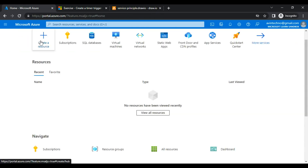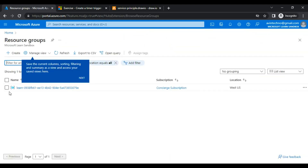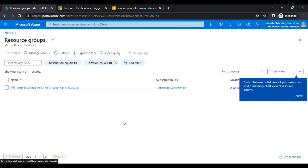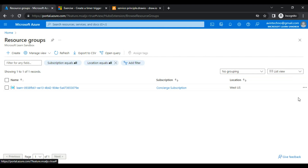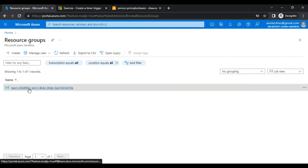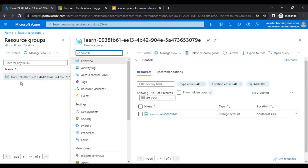I have this subscription name provided by Microsoft as the sandbox. Now I'll click on resource groups. You can see the resource group that Microsoft has already provided to us. As I mentioned, there is a limitation: we cannot create our own resource group. We must work within this one, which already has a storage account created by Microsoft.